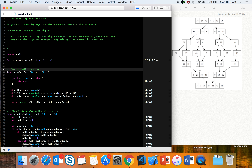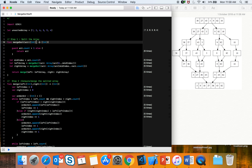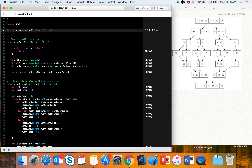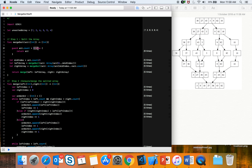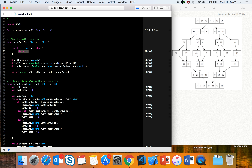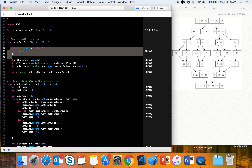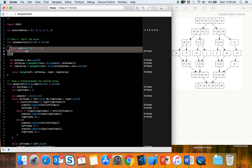Let's look at the mergeSort function. It takes an array of integers and returns a sorted array of integers. First we check if the array count is greater than one — if it is, we proceed; if not, we return the array. Merge sort uses recursive calls, and this condition is how we exit the recursion, since eventually each array will have one element.